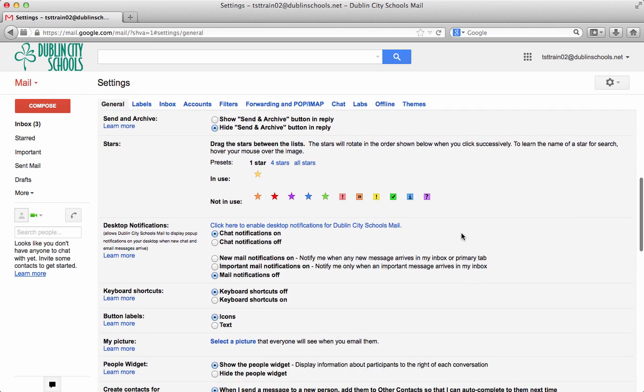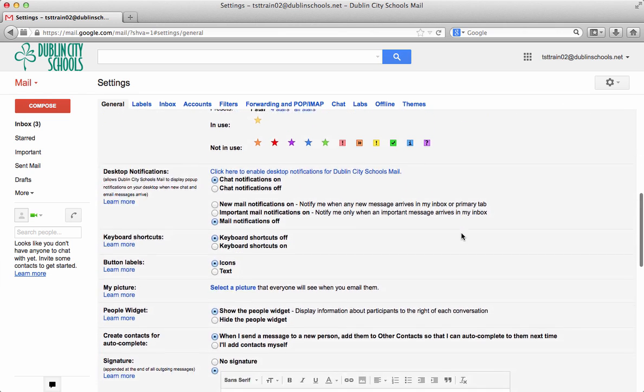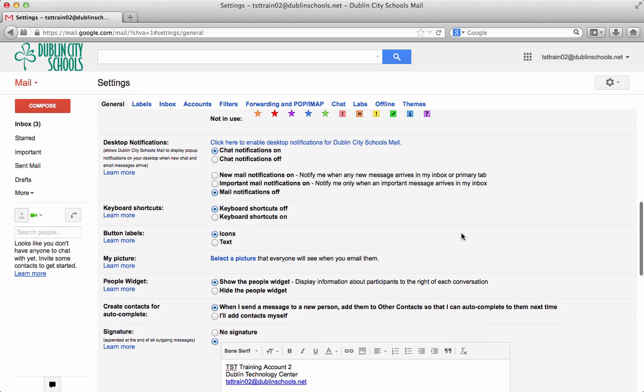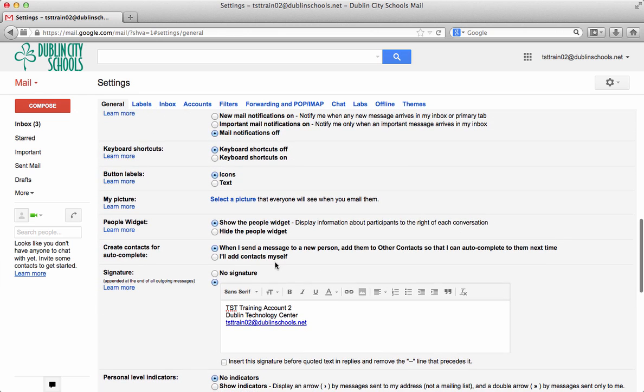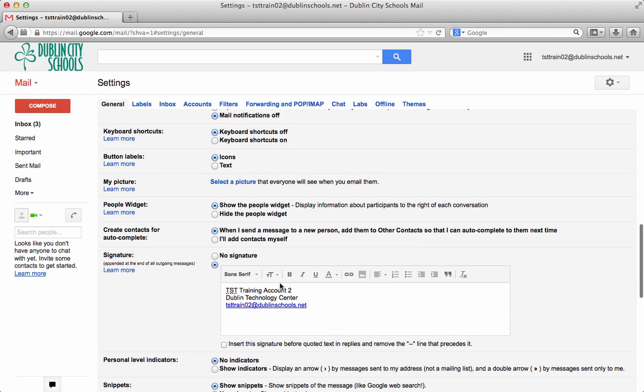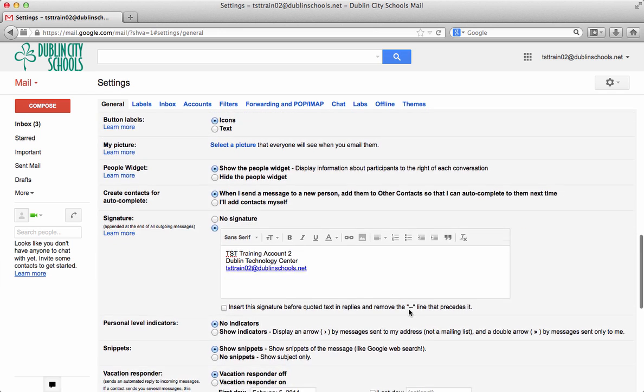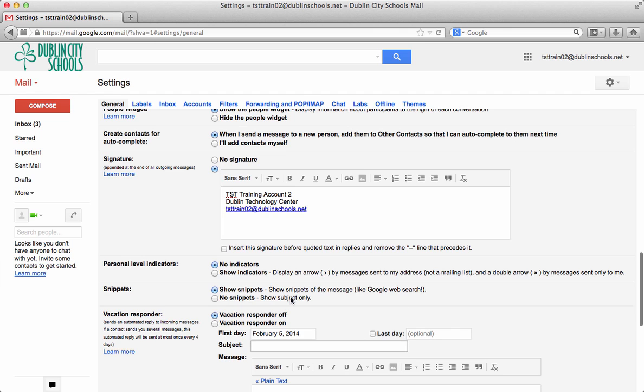Down a little farther, we can take a look at when I send a message, it keeps other contacts for you. So if you send a message to somebody, you don't have to keep retyping their address. It will remember it for you. If you want to put in a signature, you can put in a signature there. So there are some things for you there.